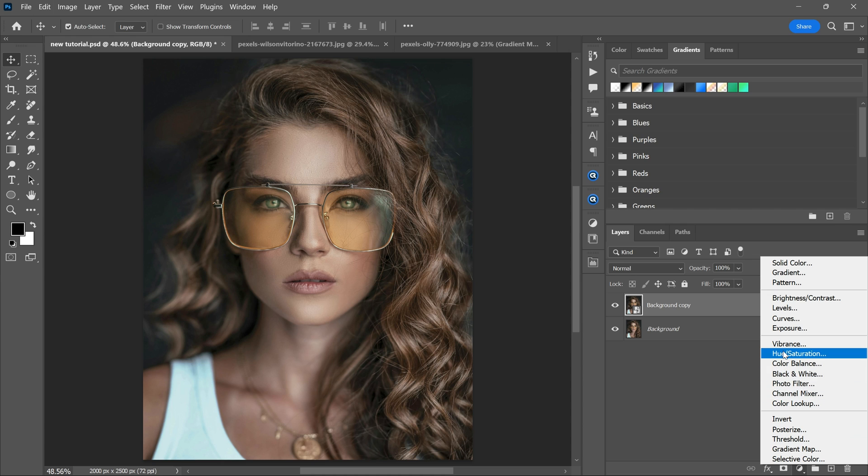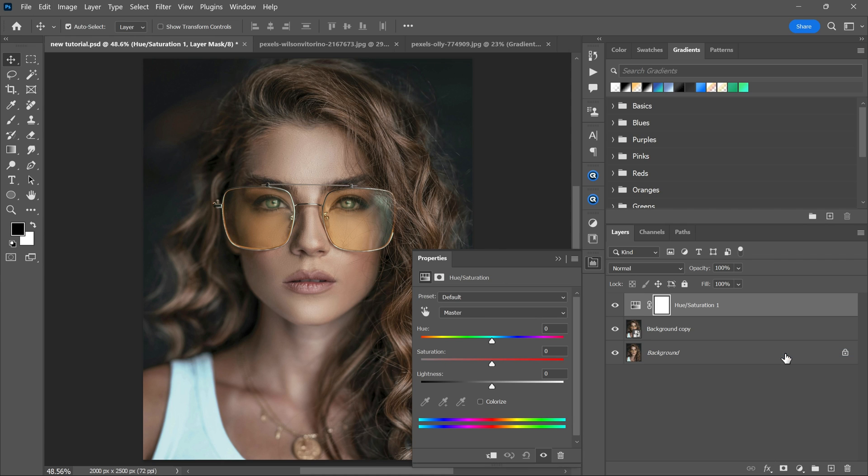Create a hue saturation adjustment layer. Decrease the saturation all the way to minus 100.